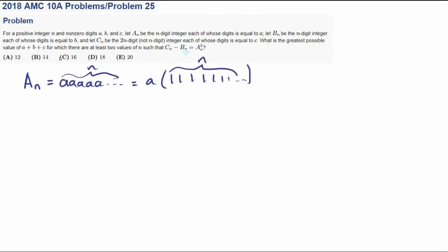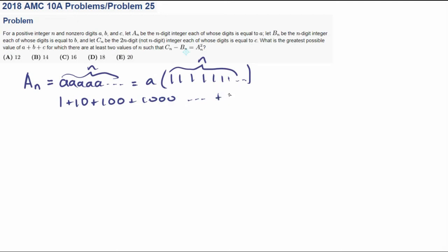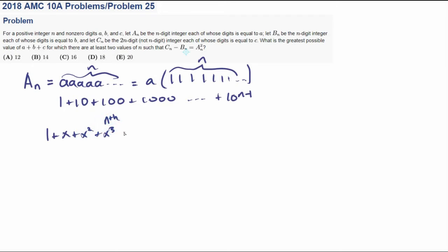It will greatly simplify this number so we can deal with it. So what is this long string of ones? Well this long string of ones is just 1 plus 10 plus 100 plus 1000... plus 10 to the N minus 1. And if you know the equation for the summation of a geometric series — for instance, if you have a geometric series like 1 plus x plus x squared plus x cubed up to the Nth term — then the equation for the summation is x to the N minus 1 over x minus 1.